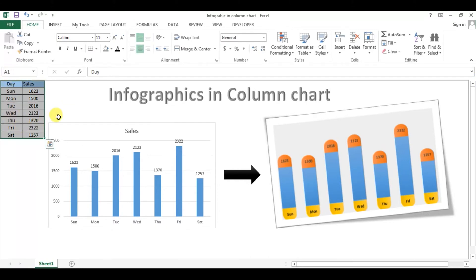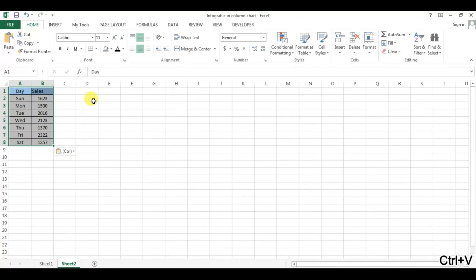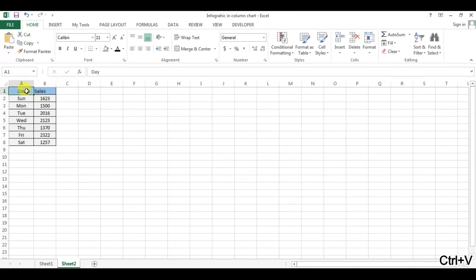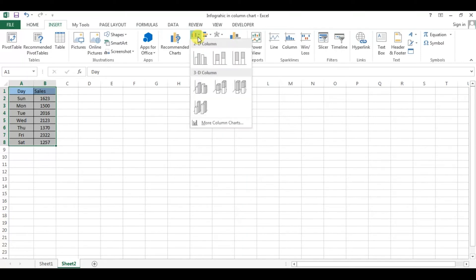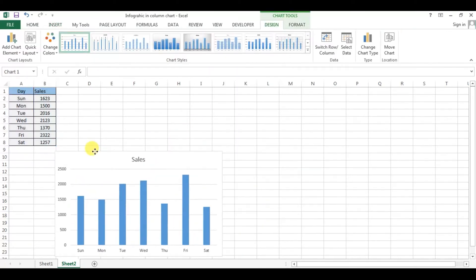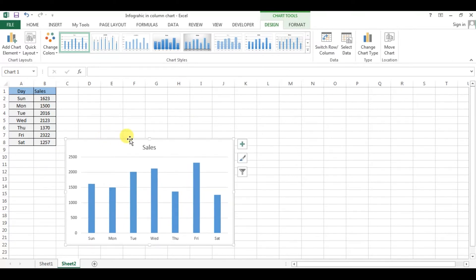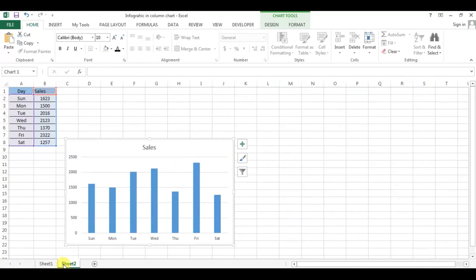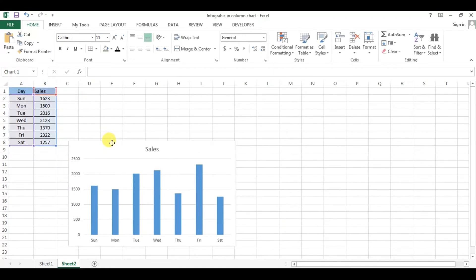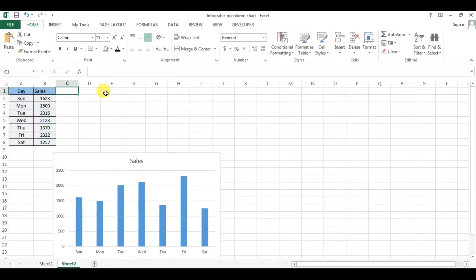I'm copying this table, creating a new worksheet, and pasting it here. Now I'm creating a simple Excel column chart. This is the chart which is regular in use. Today I will tell you how to create this chart with these data points, so for this I'm taking some support columns here.